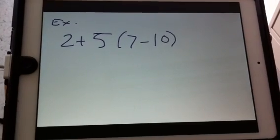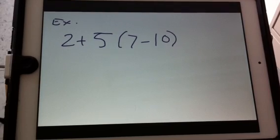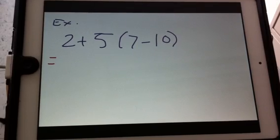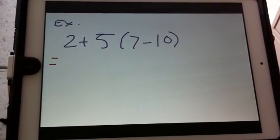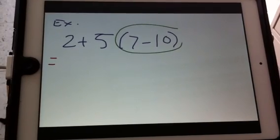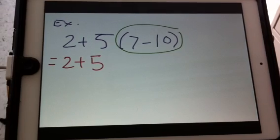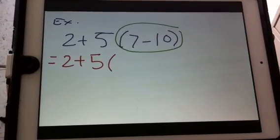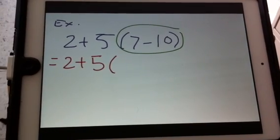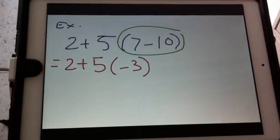Now let's do an example. I'm going to give you a question and we're going to solve it step by step. The first thing BEDMAS says is to solve the bracket. So we copy down the question exactly as it is from the beginning because we're not changing the 2 or the 5. We are changing the numbers written in the brackets, so we go ahead and do the math: 7 minus 10 is negative 3.